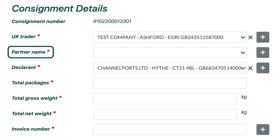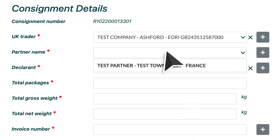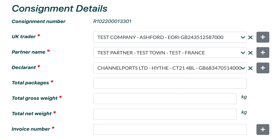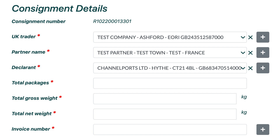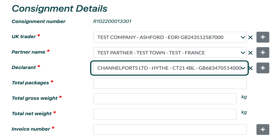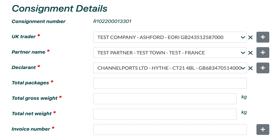The partner name is then the name of the party that is selling the goods to you in the UK. Click the white section of the Menu box and select which partner you wish to add here. If they are not listed, then simply click the Plus button and add them via the pop-up box. The declarant will be auto-filled with Channel Ports and would usually just remain as such. However, if you did need to change this, then simply click the Menu item to show the list of declarants, or add a new declarant by clicking the Plus button to the right and completing their details.